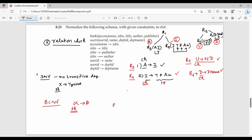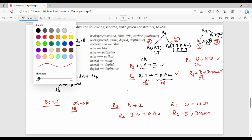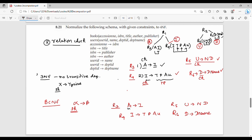Checking BCNF: In R3, A is a candidate key — passed. In R4, I is a candidate key — passed. In R5, U is a candidate key — passed. In R6, D is a candidate key — passed. All left-hand sides are super keys, so all tables satisfy BCNF.